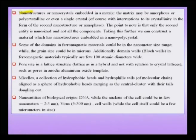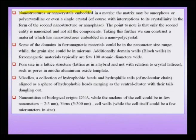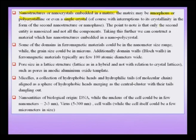We have already considered nano structures or nano crystals embedded in a matrix. The matrix itself may be amorphous, polycrystalline, or even a single crystal, and the embedded second phase could be the nano phase — only the second entity is nano sized, not all the components.